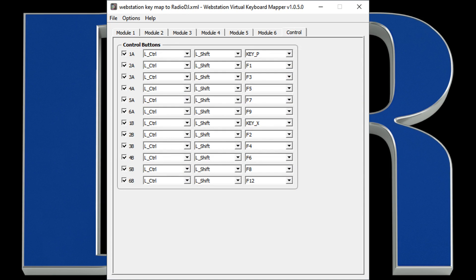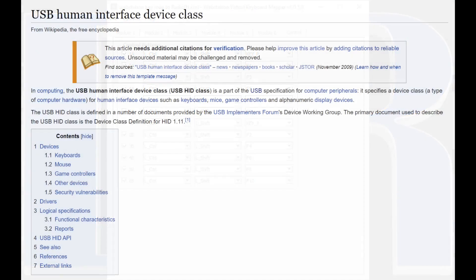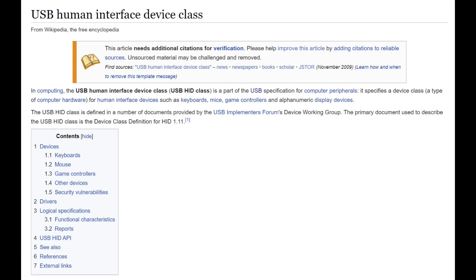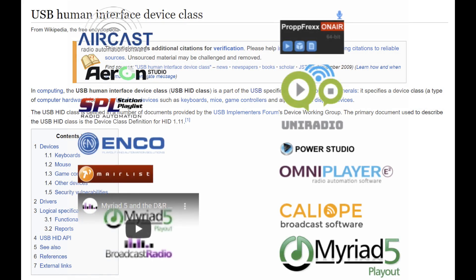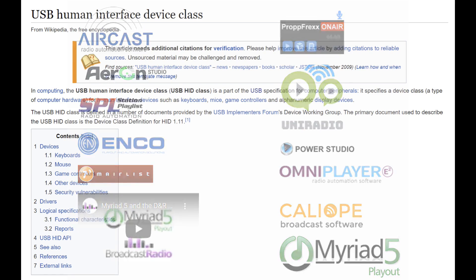Now, during this part of the video, you've been seeing dialog boxes from the keyboard mapper. The keyboard mapper is used to send actual keystrokes to your station automation. Now, some station automation can respond to USB human interface device signals. The web station sends its trigger information through the USB connection using HID signals. If your station automation software can recognize HID signals, then it can use those signals sent by the web station.